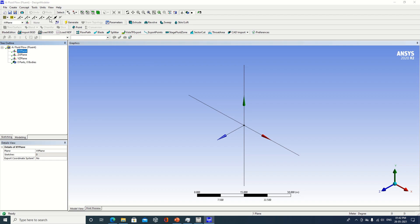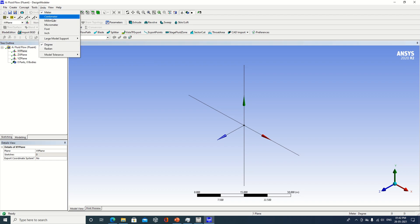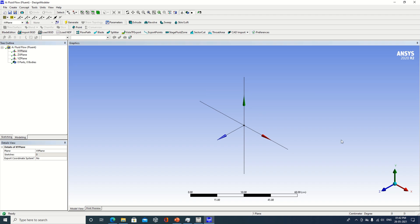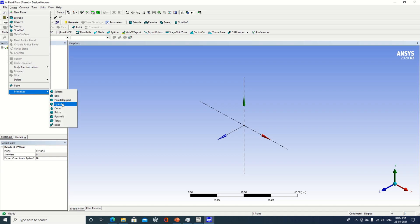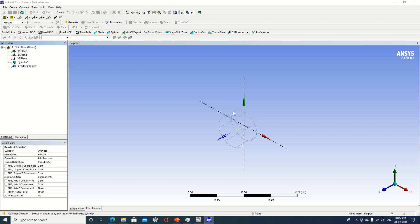First thing is to select the units. I am taking units in centimeter. Observe X, Y, and Z — this is red X, this is green Y, and this is Z. Depending on which direction you want your object, you can select your geometry accordingly. Now I will create a primitive — I am selecting a cylinder. You can see a wireframe model has been prepared.